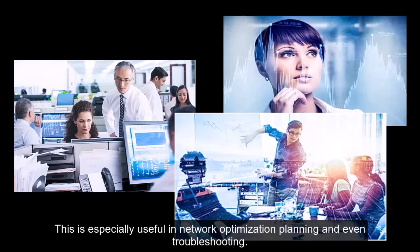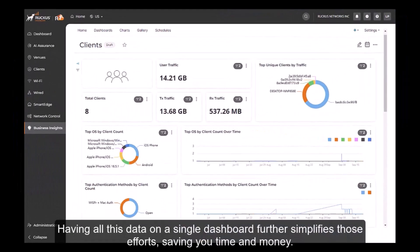This is especially useful in network optimization planning and even troubleshooting. Having all this data on a single dashboard further simplifies those efforts, saving you time and money.